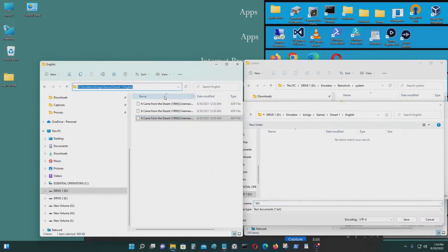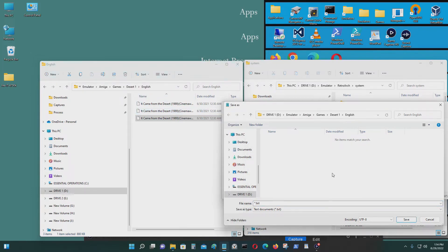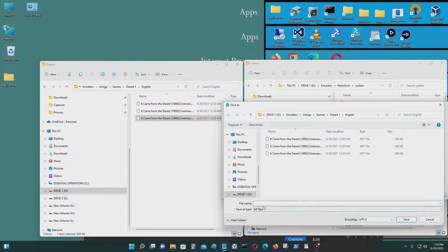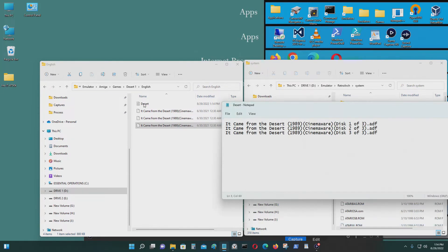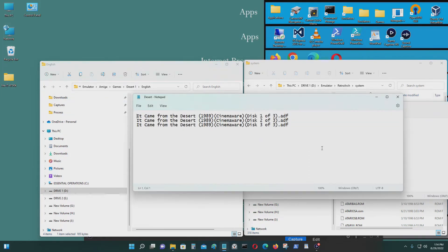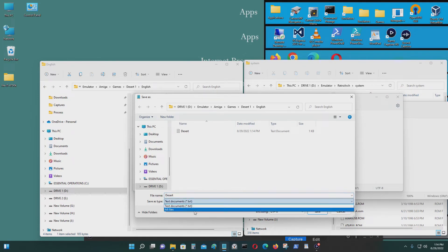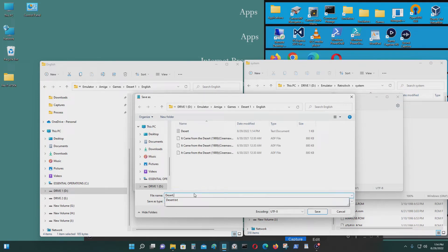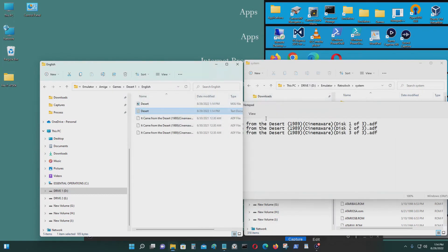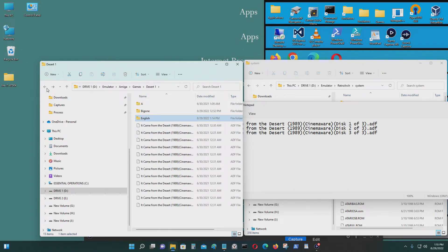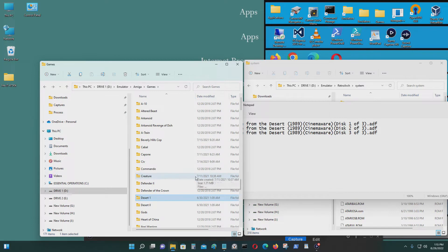Now save as. I'm going to highlight and copy that directory, paste it in with Control V. I'm going to call it Desert, then save. I need to save as — make sure to set the file type. Name it with a .m3u extension, just like that. Then exit.